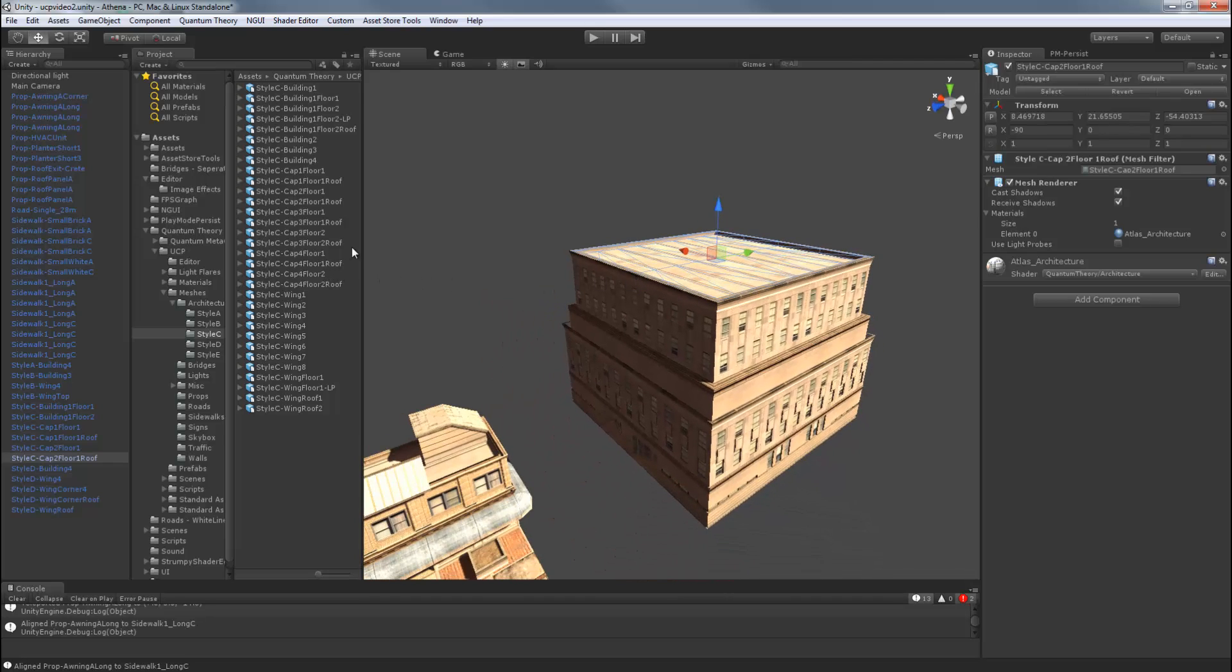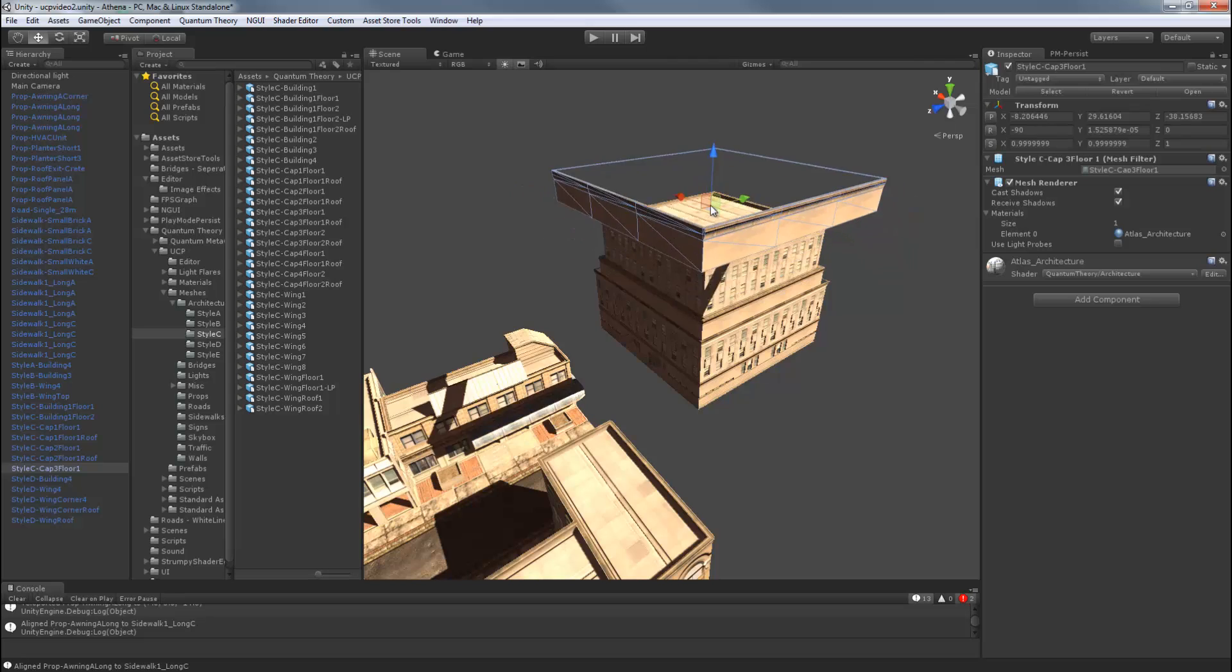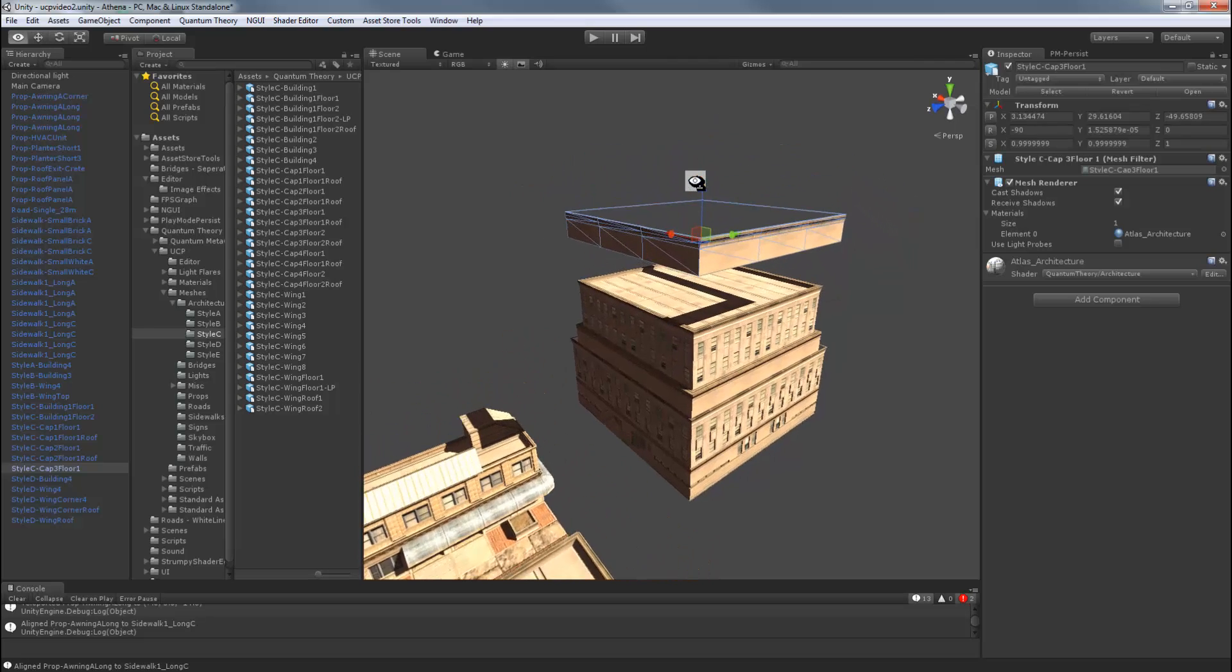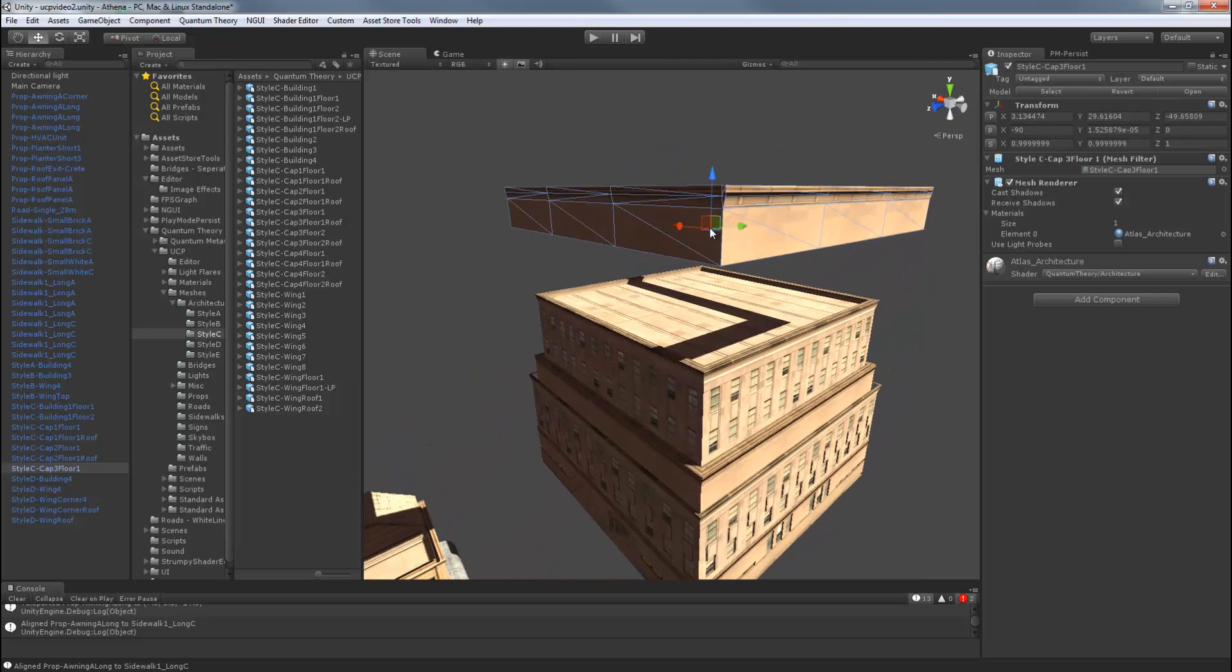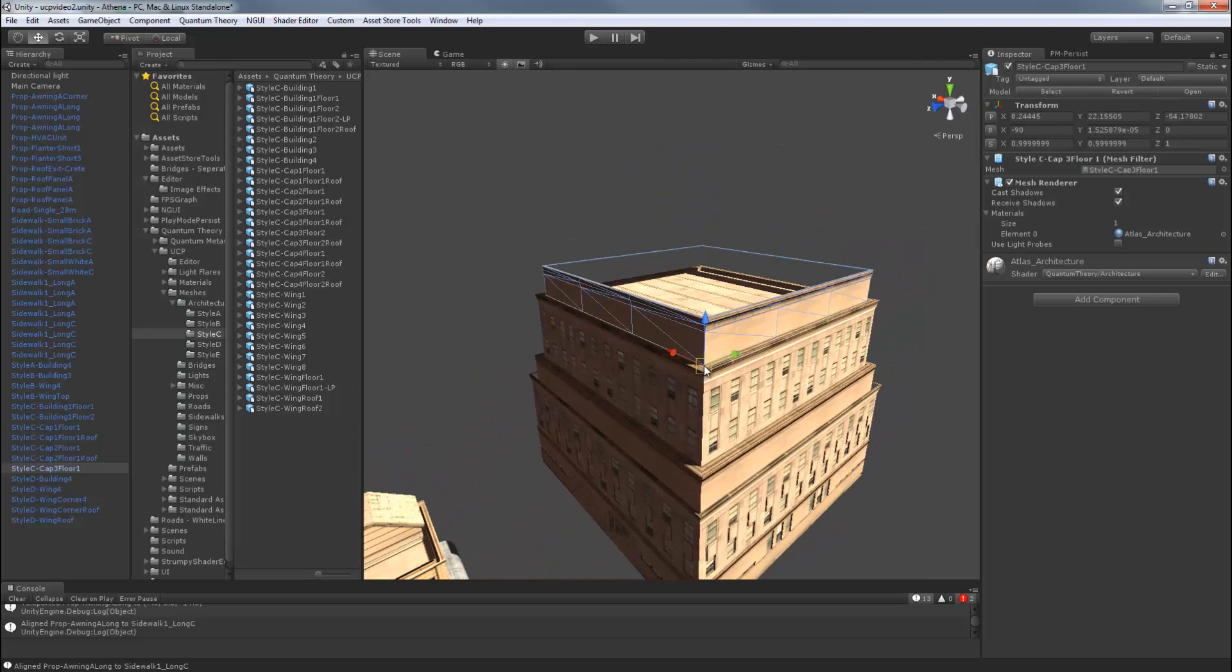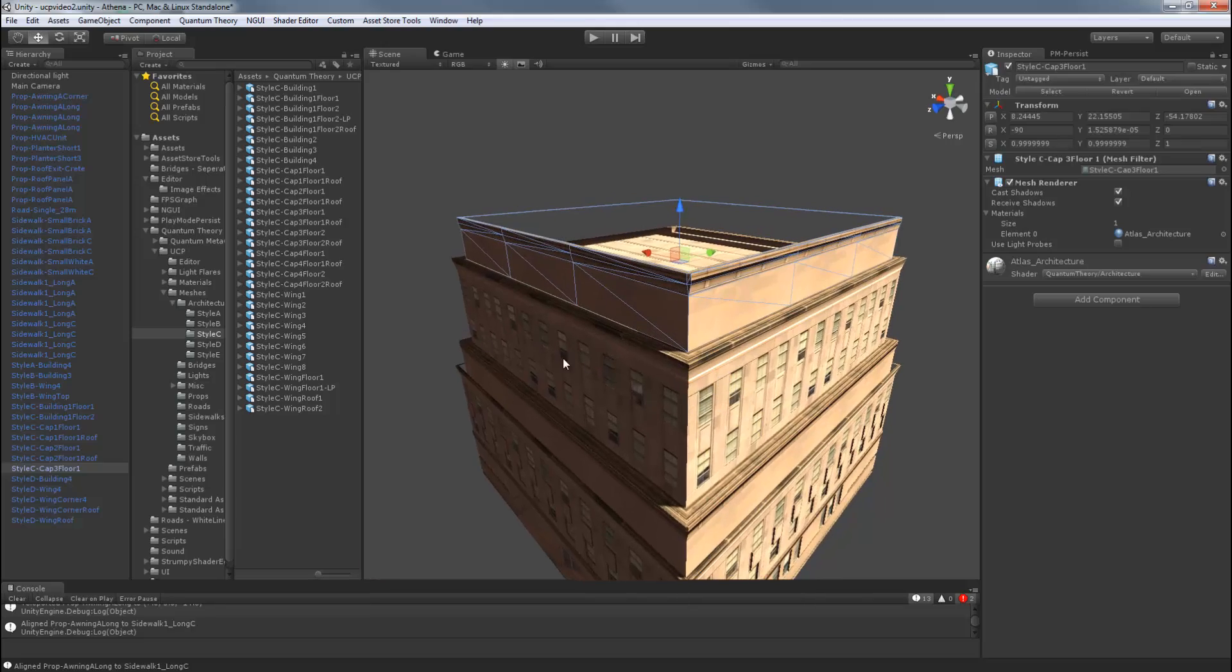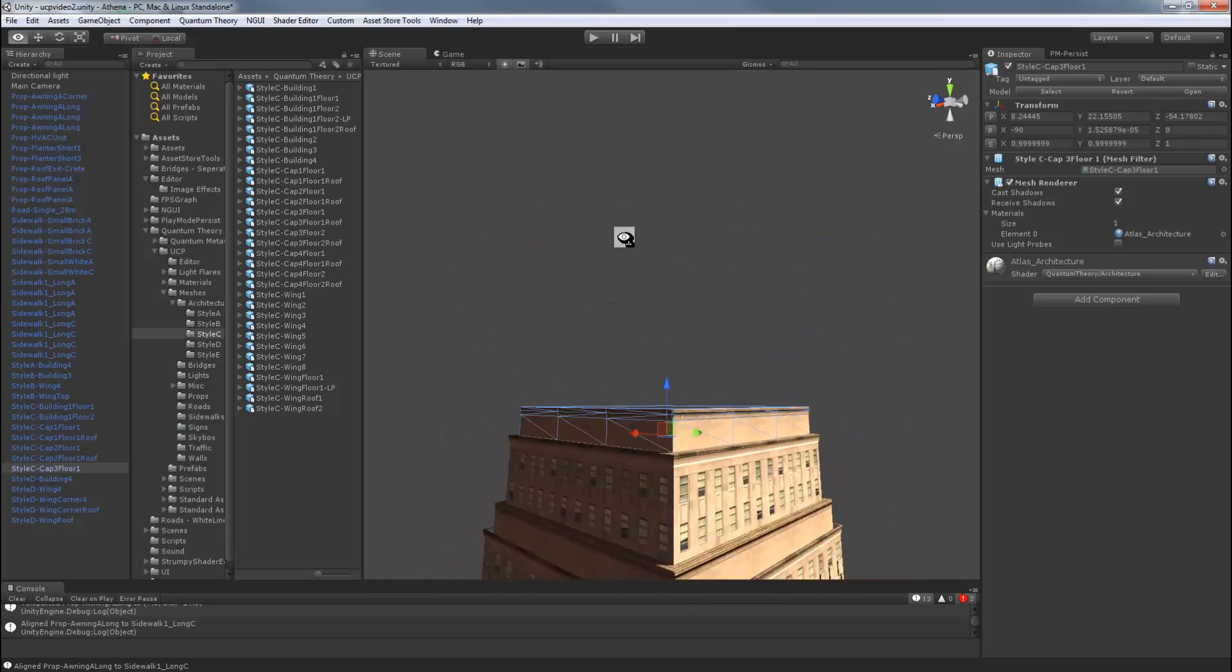And let's just finish it off with, we'll do another cap 3. We'll do cap 3, floor 1. And we'll just leave it at that.